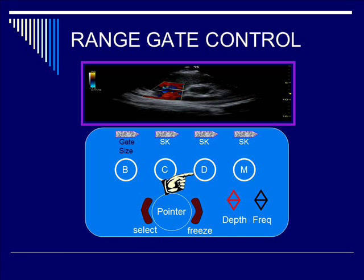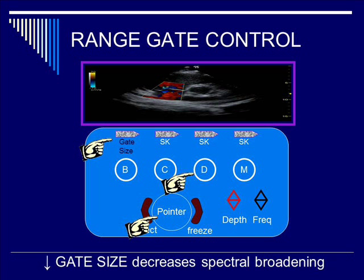In terms of knobology, you want to be operating in Doppler mode. You want to activate the soft key — in this case on the upper left — which is the gate size. By varying the pointer in most systems and hitting the select button after you have the optimal size of your gate, you have finished controlling the gate range size. By decreasing the gate size, you can decrease the occurrence of spectral broadening.